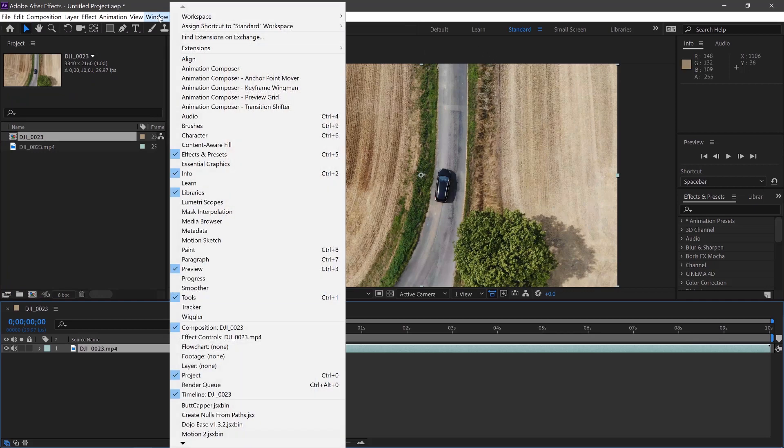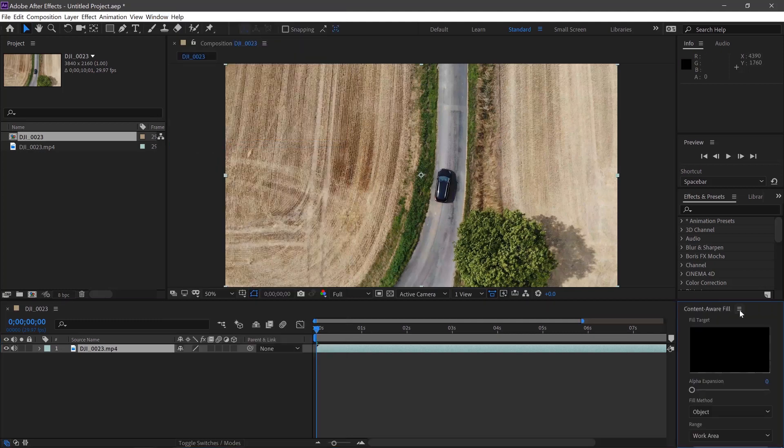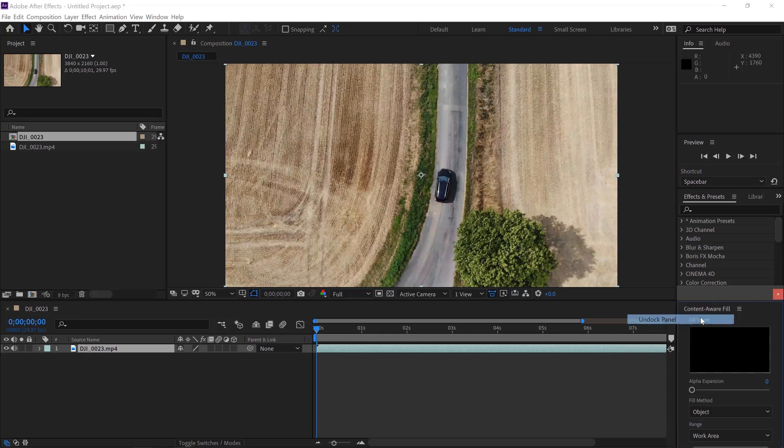Then we'll go to Windows, Content-Aware Fill. We'll just pop this menu out here and undock it.